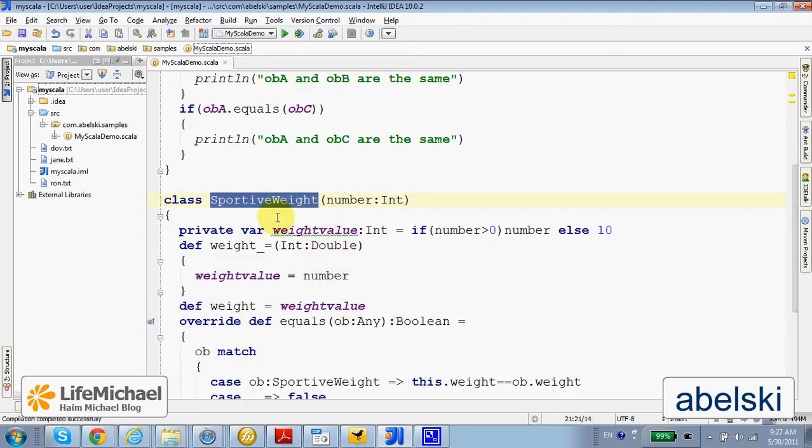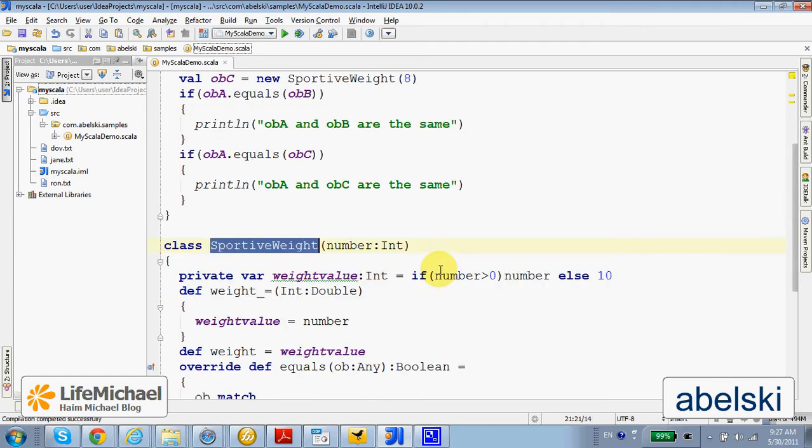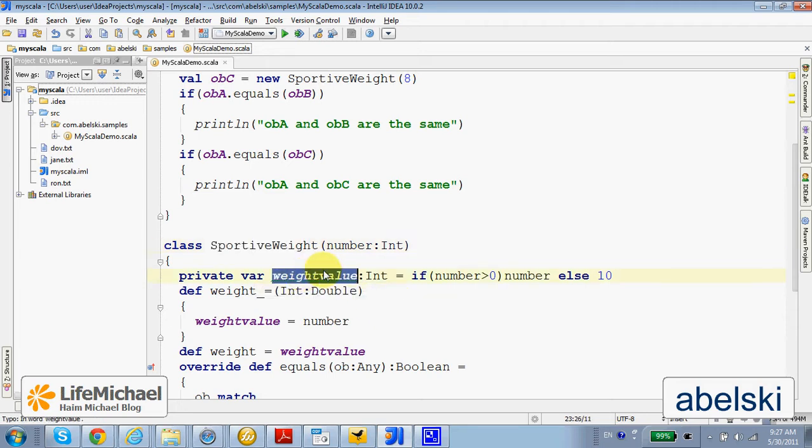When instantiating this class we pass over a number, the weight, and that number is assigned to the weightValue instance variable that each SportiveWeight object includes.